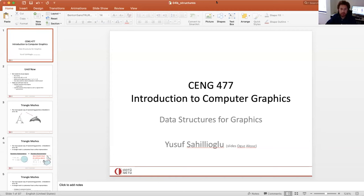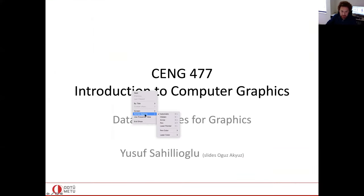Today our topic is data structures for computer graphics — how we represent digital models in computer graphics, how we represent scenes for fast ray intersection tests, and related topics. We will talk about this over our set of slides.